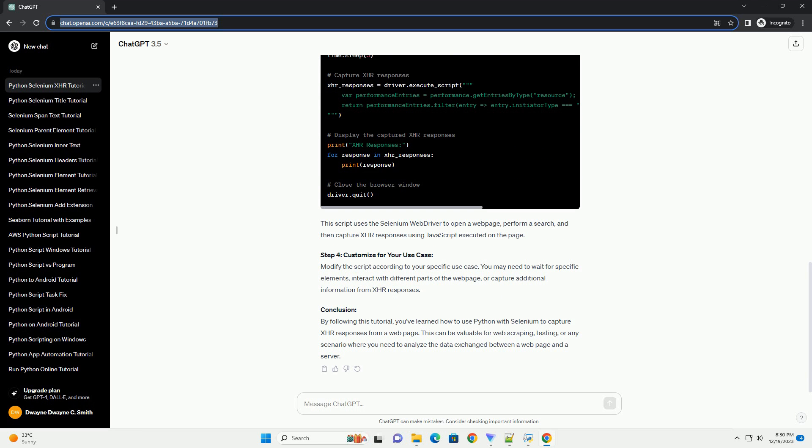Step 3: Create a Python Script. Create a Python script to interact with the web page and capture XHR responses. Let's use the Selenium library to open a web page, perform some actions, and capture XHR responses.